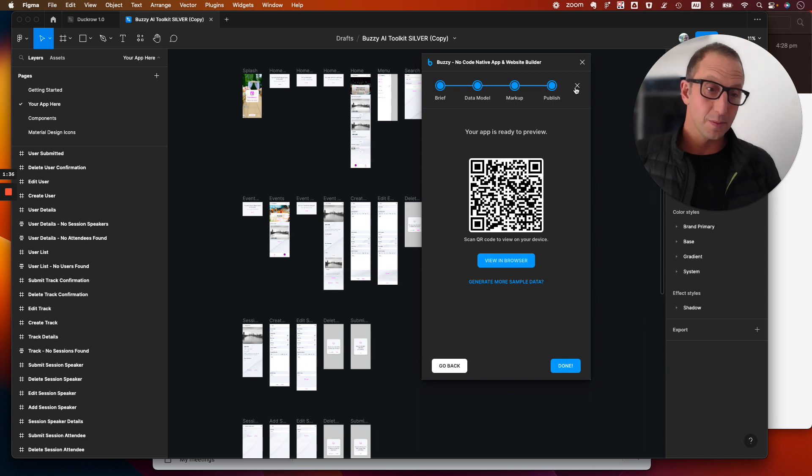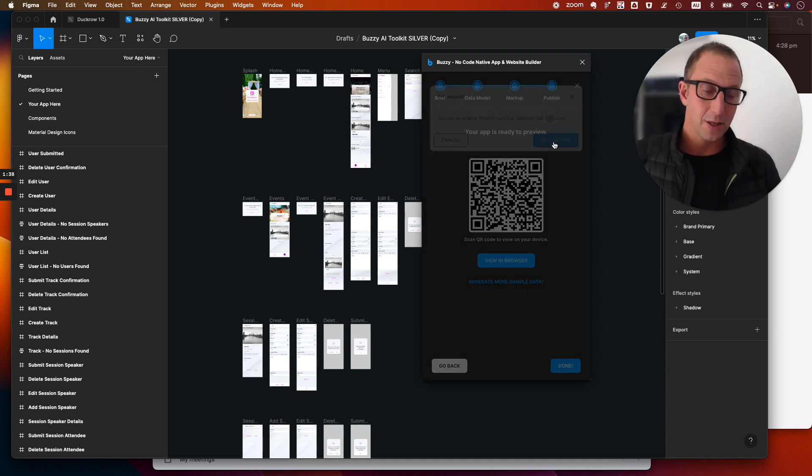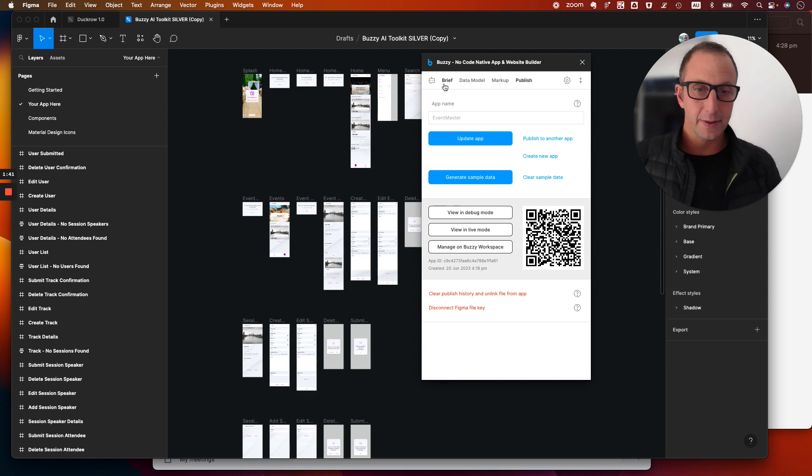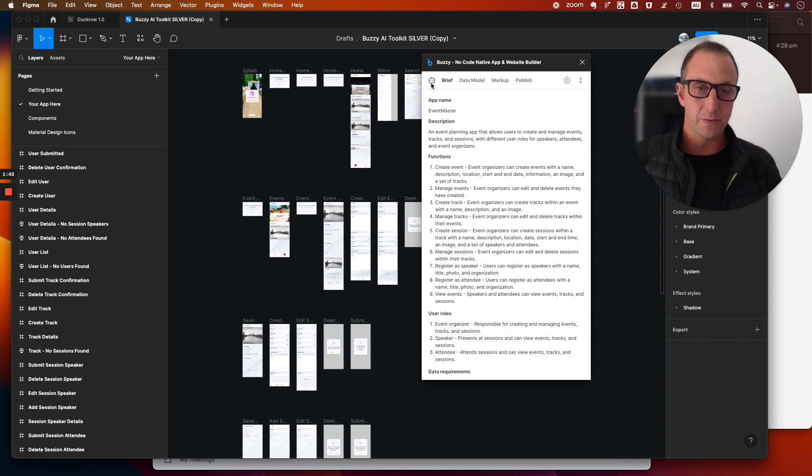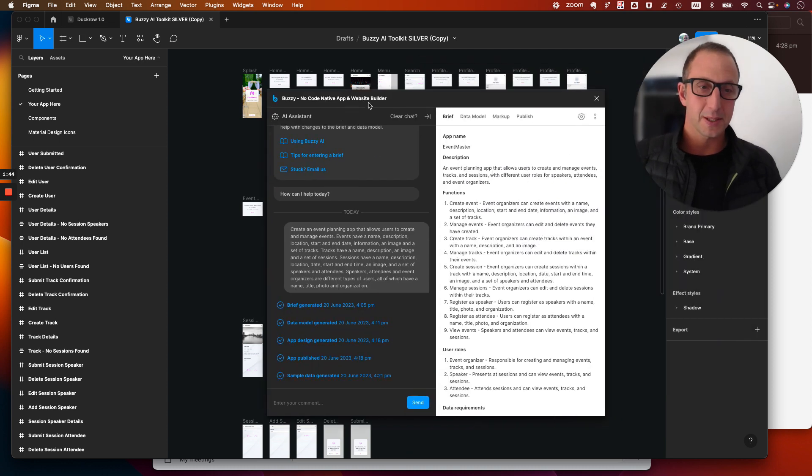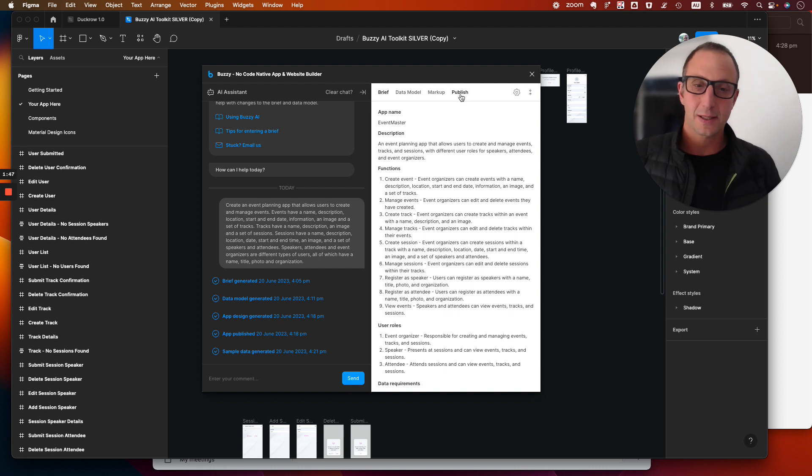You can get out of wizard mode by clicking the little X over here. So you can exit wizard mode. And again, you're just looking at the normal Buzzy plugin interface.